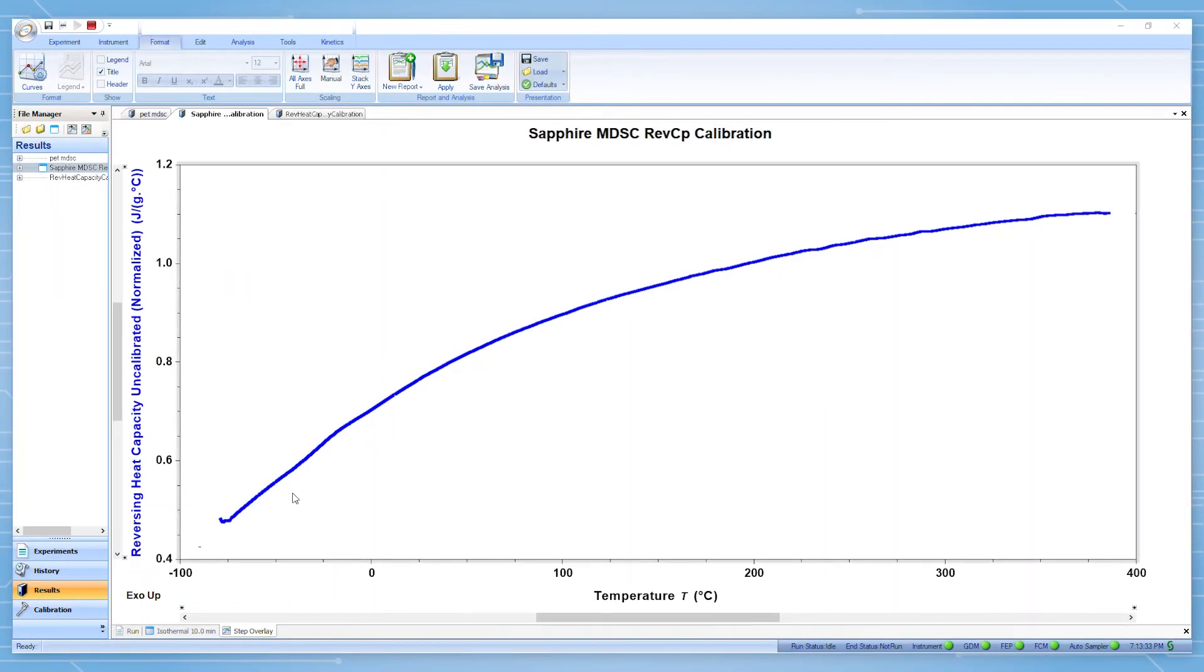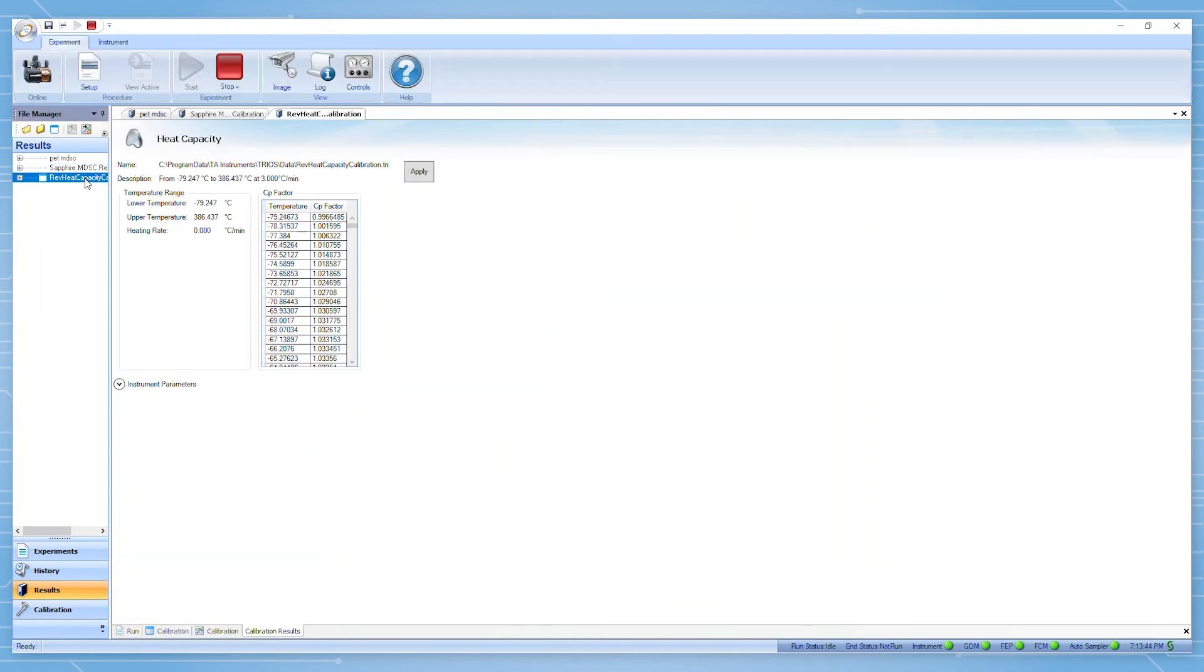At the conclusion of the experiment, you will find the data of the run which was just completed in the results pane. You will also see a file containing the calibration results. There we can see the correction factor which has now been applied as a function of temperature.